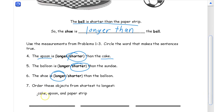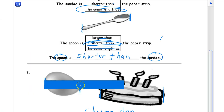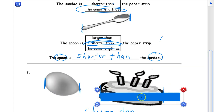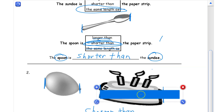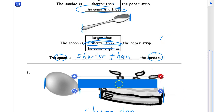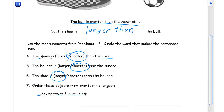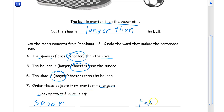Now we have to order the cake, the spoon, and the paper strip from shortest to longest. The paper strip is longer than both the cake and the spoon, so that's the longest. The spoon is the shortest. So from shortest to longest: spoon, then cake in the middle, then paper strip as the longest.